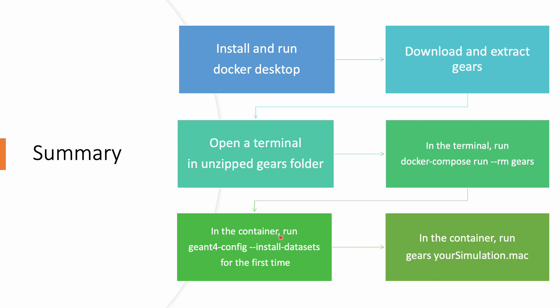Fifth, in the container, run geant4-config install datasets for the first time so that you can download the Geant4 datasets. And lastly, in the container, run Gears followed by any macro file you would like to use to do your Geant4 simulation. And that's it.